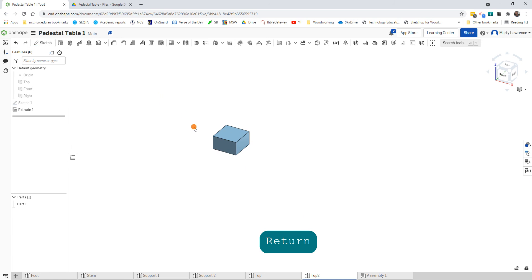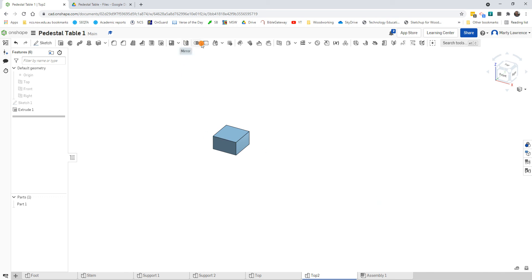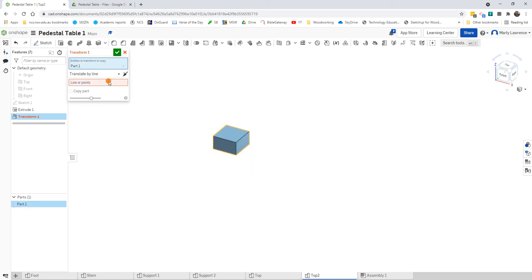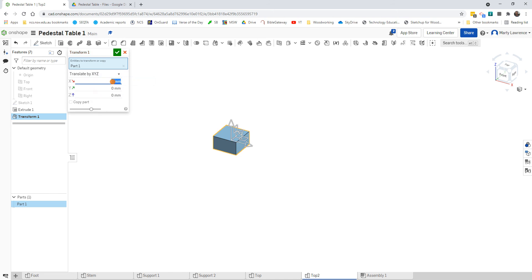Our chess board is 8 by 8 squares, so we're going to use the Transform button again to copy squares. Go to Entities to Transform or Copy. We'll start with that square — go XYZ, just start with X. The size of that square is 33, so we move it by 33.